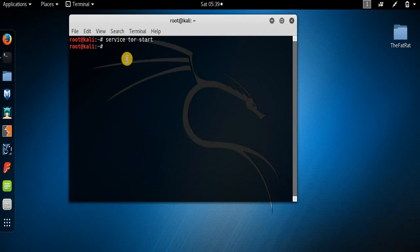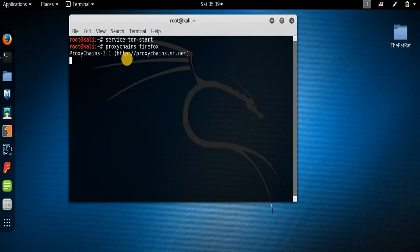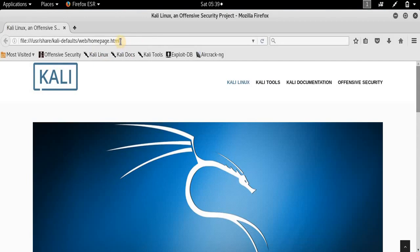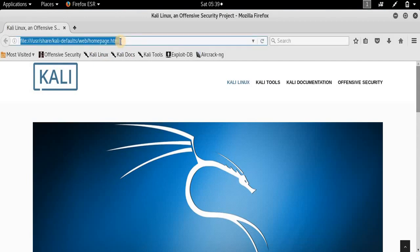We'll wait for the Tor service to start — it has already started. Now type proxychains followed by your browser name. I am using Firefox browser; you can use any other browser you want. I'll wait for it to open — it will take some time as I'm using a low-quality CPU. As you can see, my Firefox browser has opened.